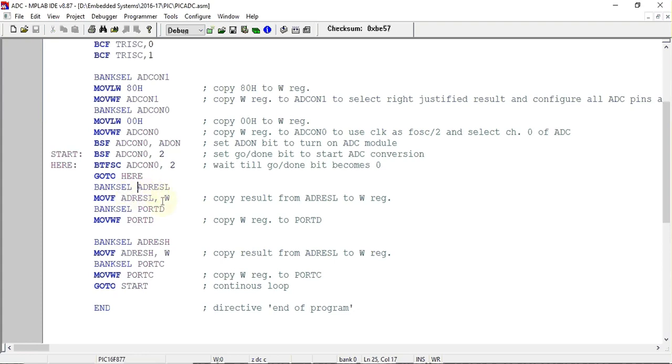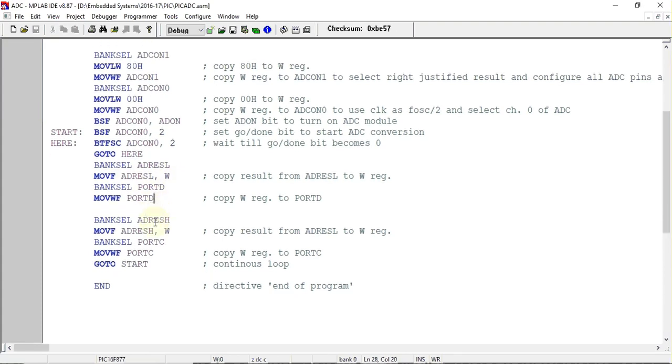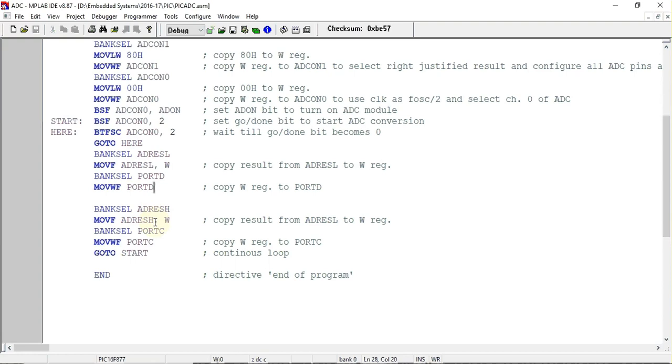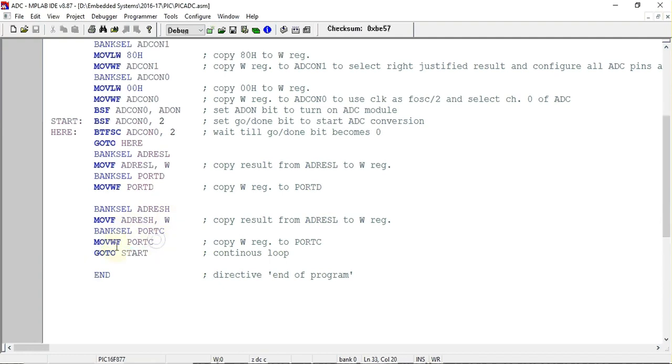We have copied the lower result from ADRESL to working register and from working register we have transferred it to Port D. Similarly we have to copy the upper two bits from ADRESH register into working register and from working register we have to copy it to Port C. We have used goto start instruction so we can have multiple conversions of A2D analog to digital signal.